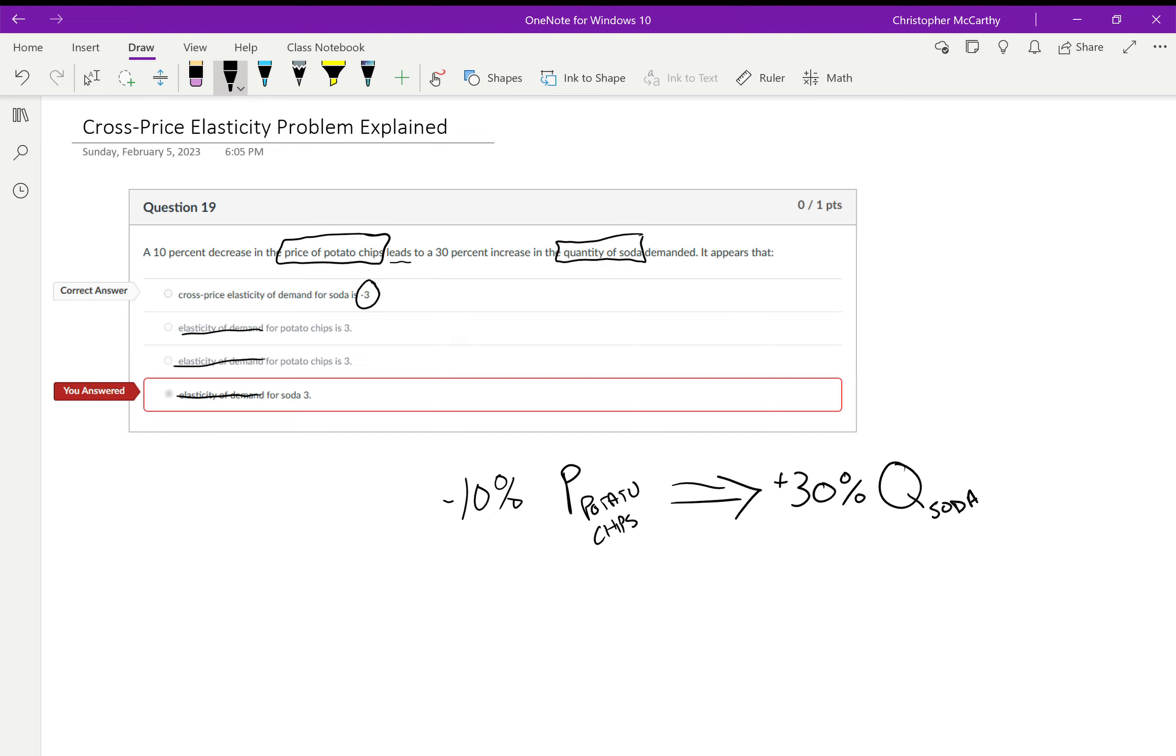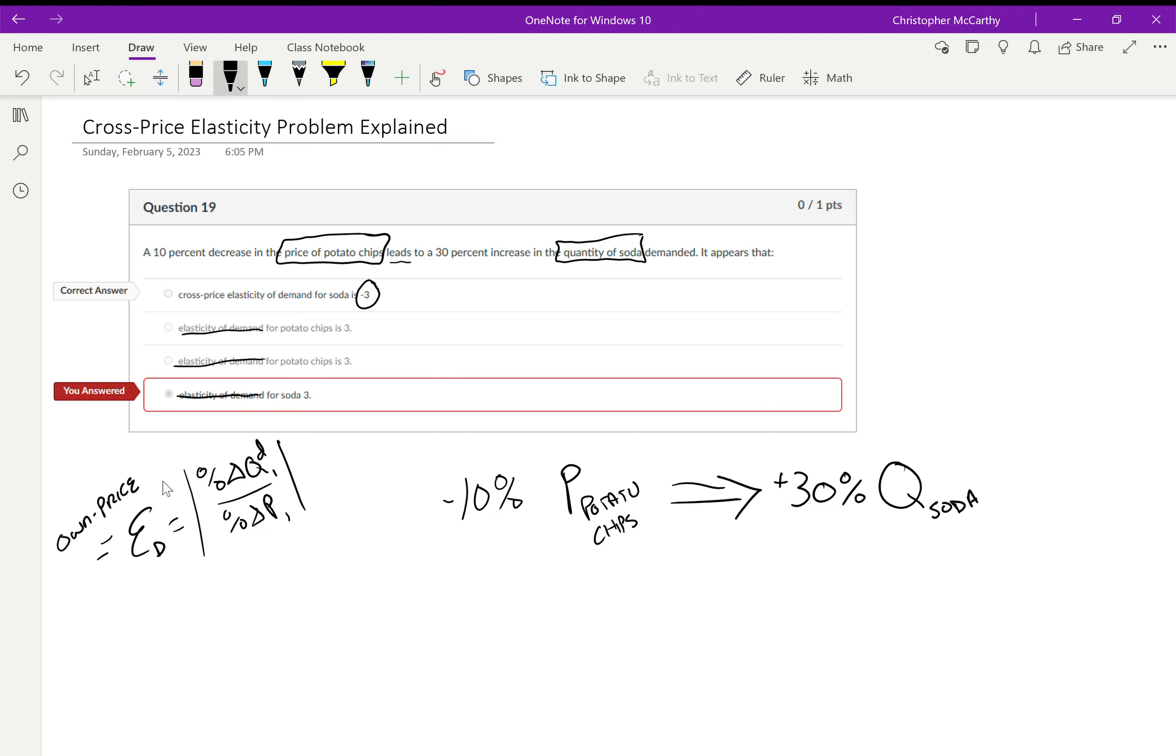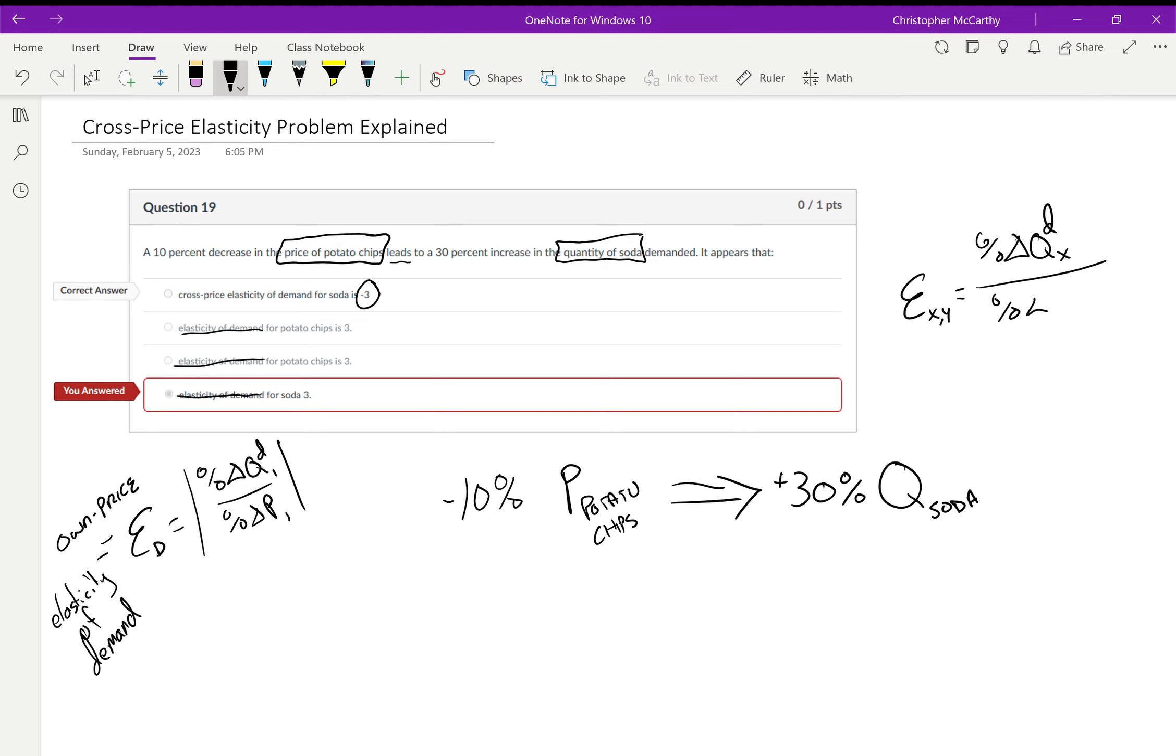But then why is it negative three? One of you beautiful, wonderful students asked me, why is the cross-price elasticity of demand negative three, and shouldn't elasticities always be positive? Well, elasticities of demand are always positive when it's percentage changes in the quantity demanded over percentage changes in the price of that same good. That's why sometimes you'll see this called the own-price elasticity of demand. Now compare that to the cross-price elasticity of demand, which is equal to the percentage change in the quantity demanded for some good X over the percentage change in the price for some good Y.